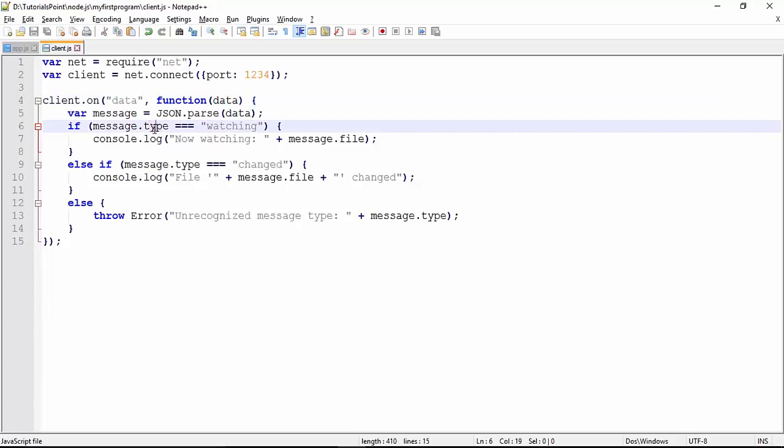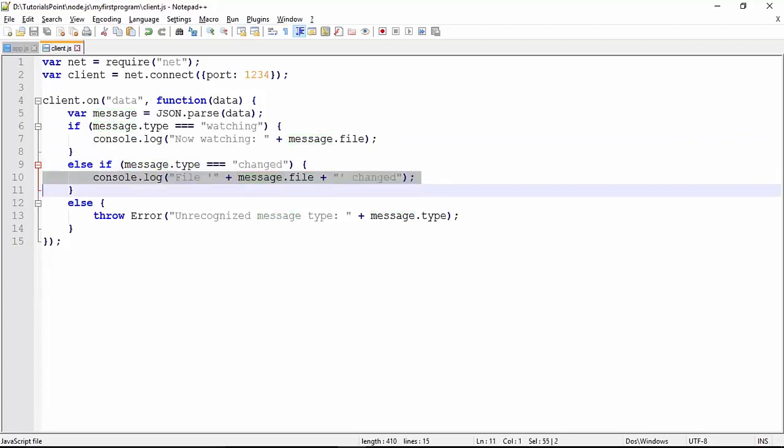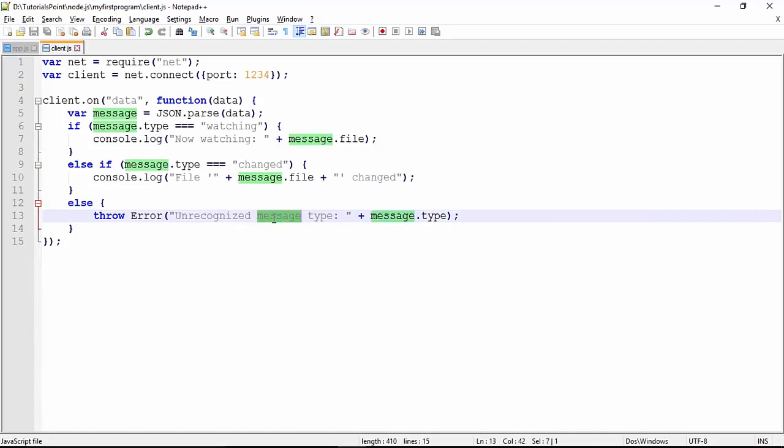We are getting that in the message type attribute. We are comparing: if the type is 'watching' we print this message, if the type is 'changed' we print this message. If there is any other type coming, that will be unrecognized. Just that simple code here. Let's execute this and see what happens.